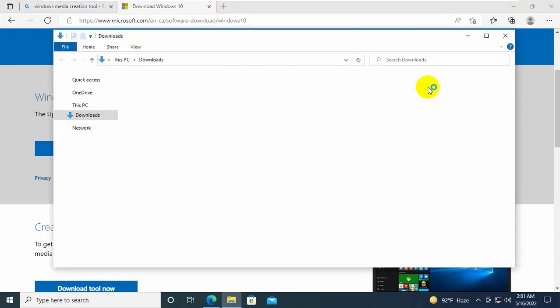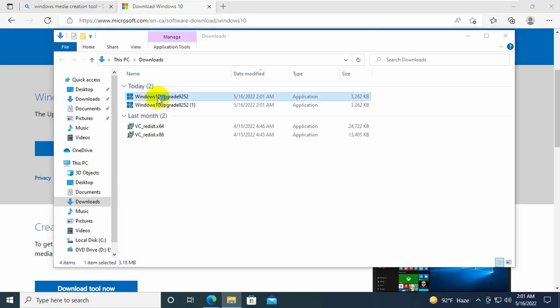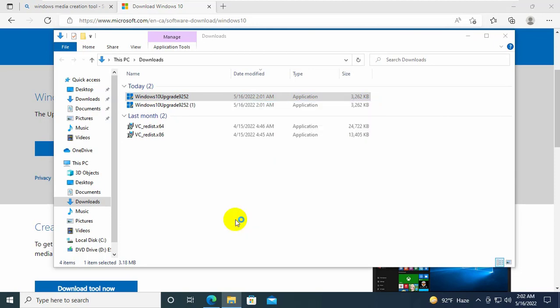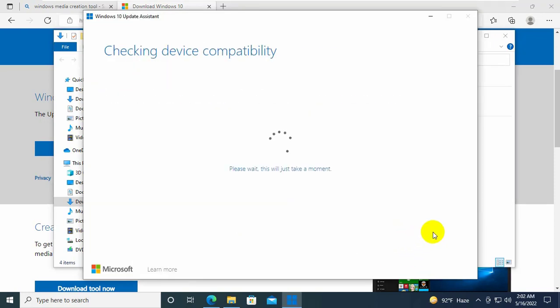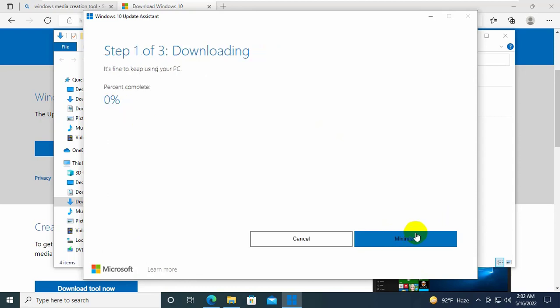After downloading the windows update tool, go to the downloaded folder. Double click on it. Click on yes. Click on update now. Click on next. Now windows updates will download. You can minimize this window.